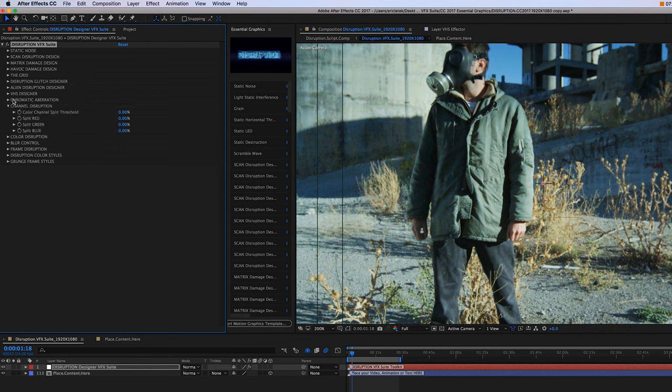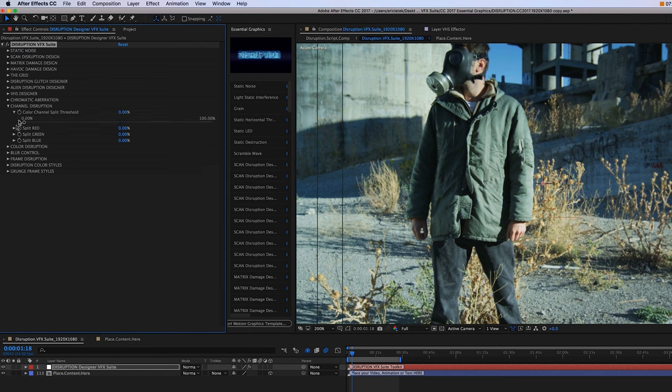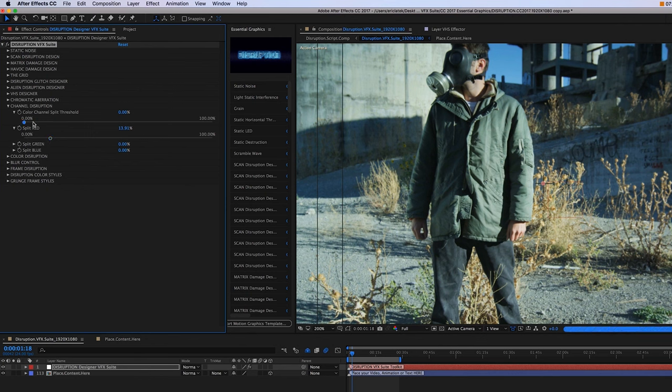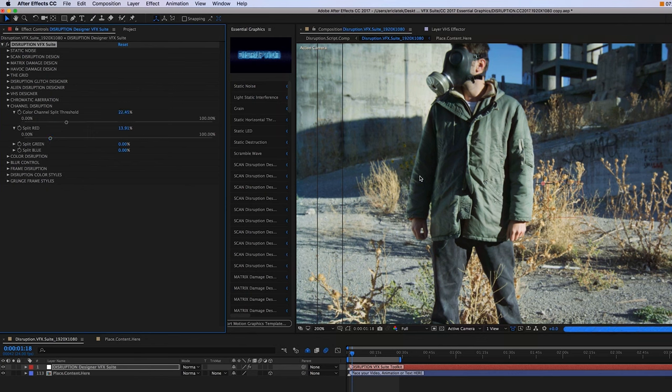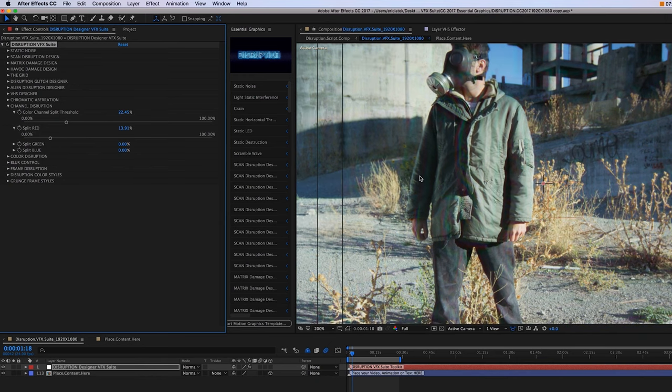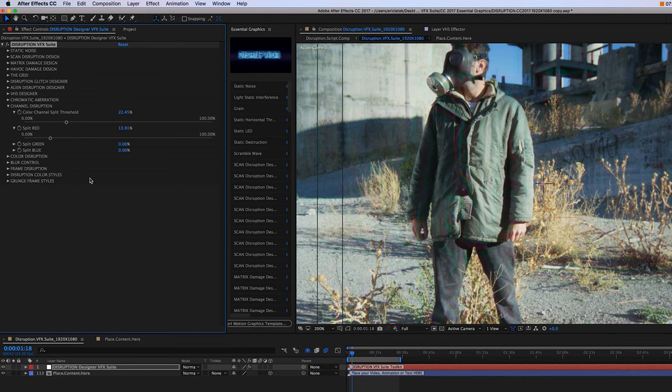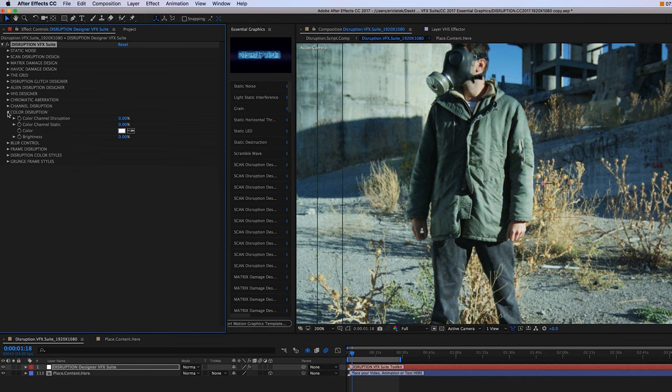Moving on to our channel disruption. And this is really going to disrupt each individual channel, our red, green, blue channels. You want to increase the actual color channel split threshold and the more you're going to see those individual channels increase.